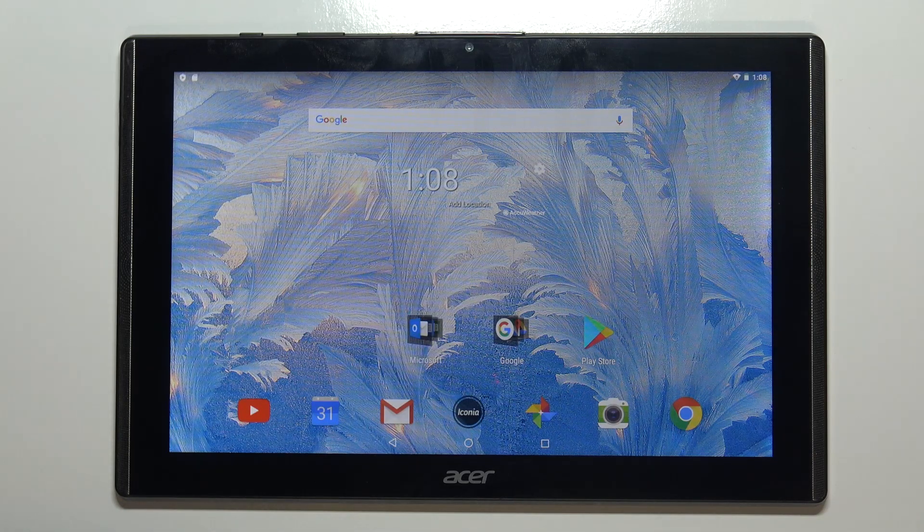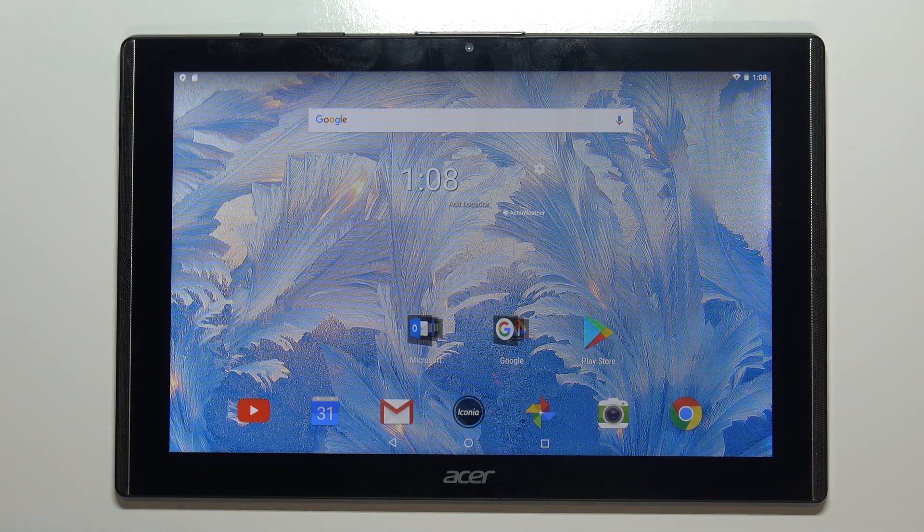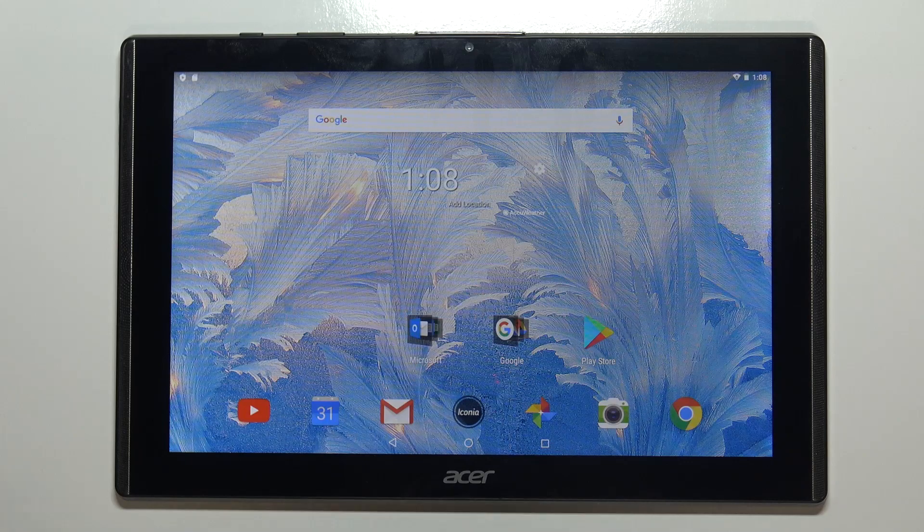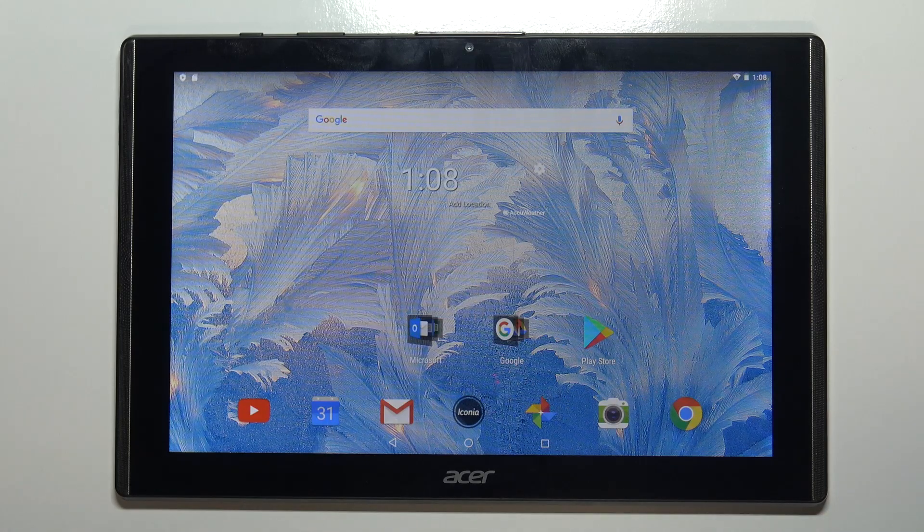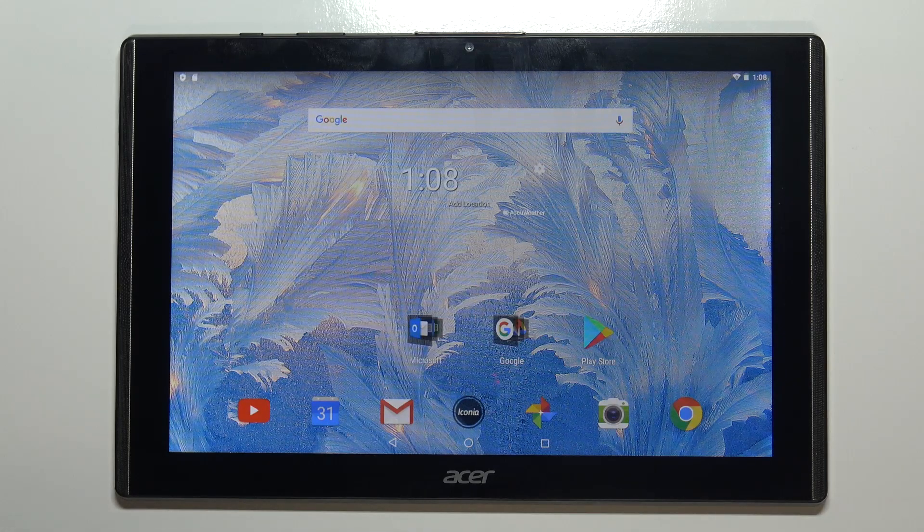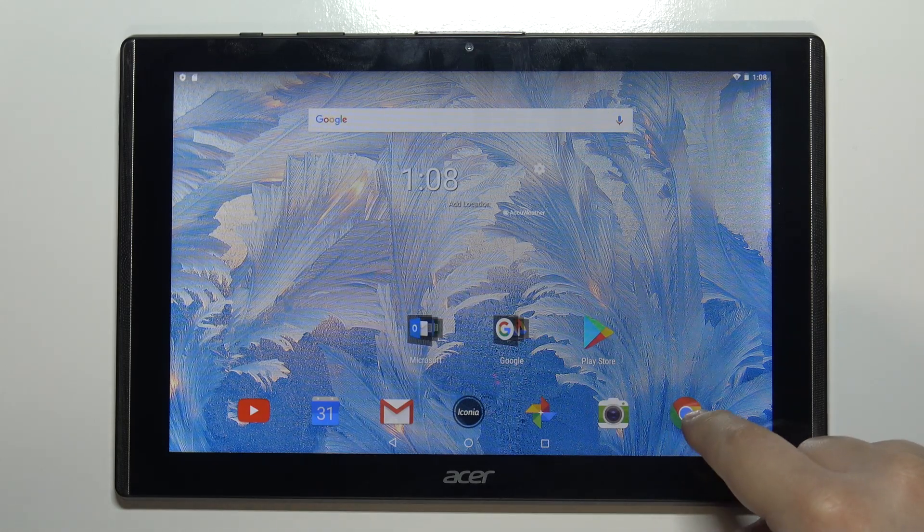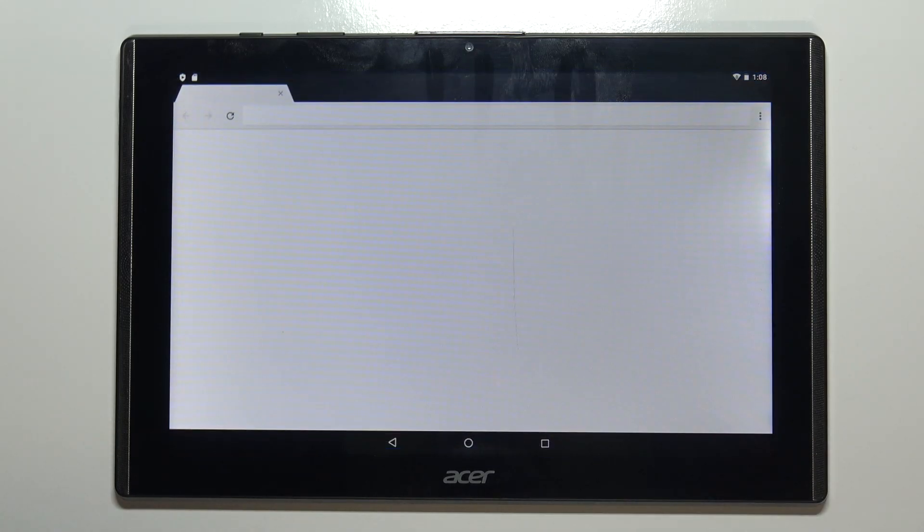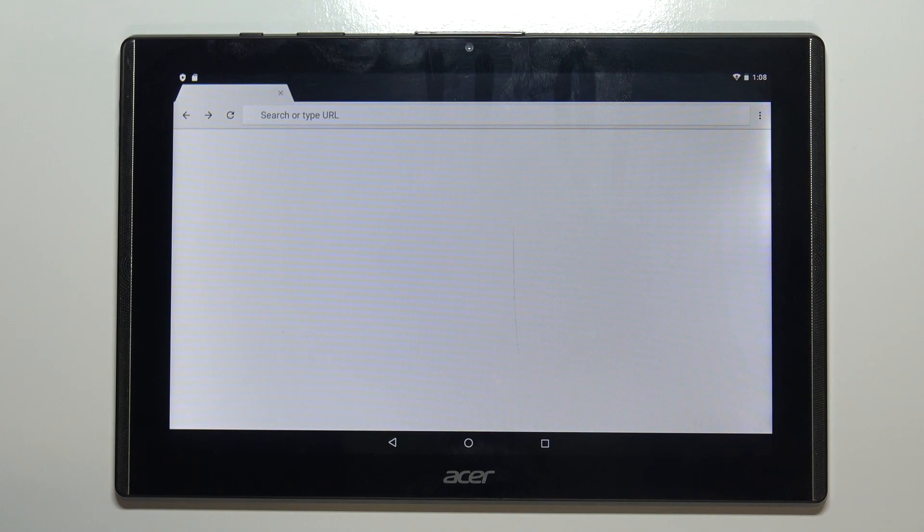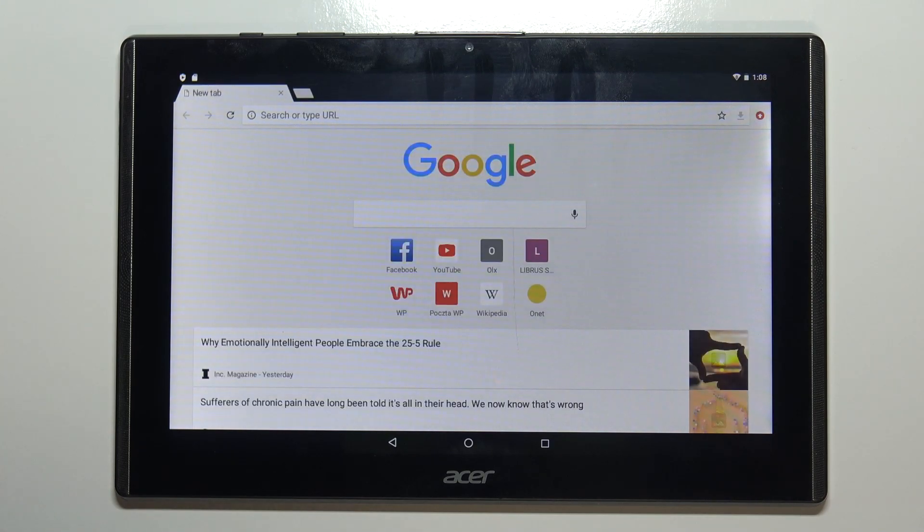To take a screenshot on this device, first we need to go to the screen we want to capture. Let's open Google Chrome, for example.